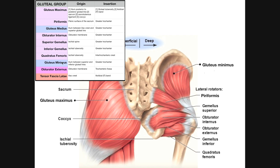In the previous video, we talked extensively about the three major gluteal muscles — the ones that share the name gluteus: gluteus maximus, gluteus medius, and gluteus minimus. But we have several other muscles in the gluteal area, and they are the deep gluteal muscles.